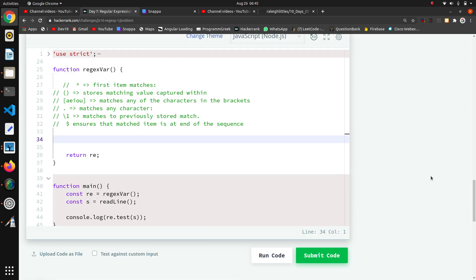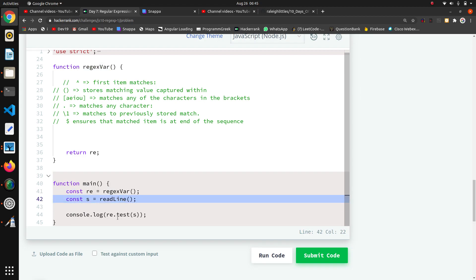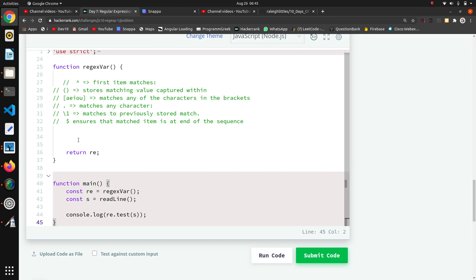So we have to create a regex that matches any string that begins and ends with the same vowel. Here they have created a function called regex where we have to return our regex. At the end they are taking the string using readline and testing it with re.test.